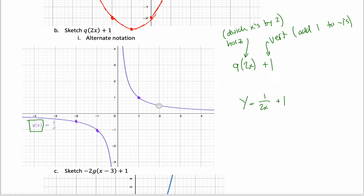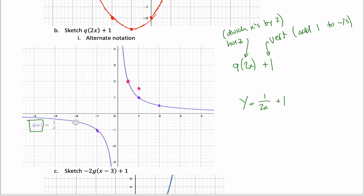The point at x = 2: divide by 2 gives x = 1; y = 1/2 plus 1 gives y = 3/2. The point at x = 1: divide by 2 gives x = 1/2; y = 1 plus 1 gives y = 2. The point at x = −2: divide by 2 gives x = −1; y = −1/2 plus 1 gives y = 1/2. The point at x = −1: divide by 2 gives x = −1/2; y = −1 plus 1 gives y = 0.